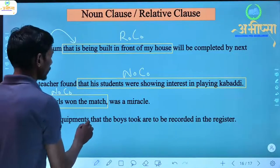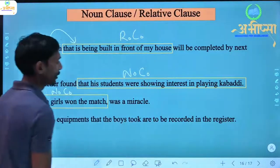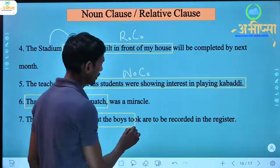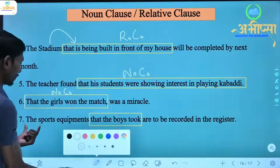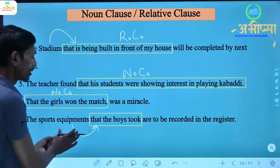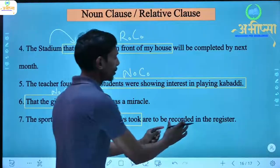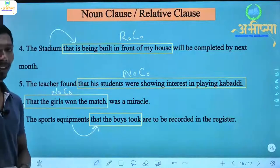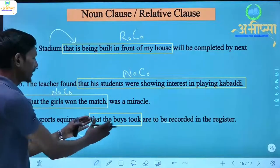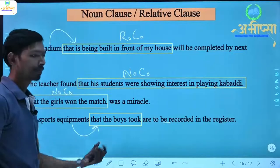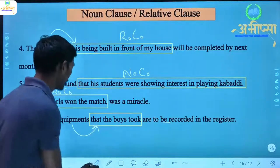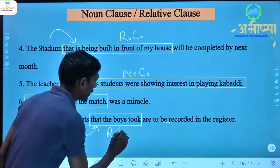Last sentence: 'The sports equipments that the boys took are to be recorded in the register.' Here 'sports equipments' is a noun, and additional information is being given about it — 'that the boys took' — meaning the boys took these equipments. Since the information is about the noun 'sports equipments,' this is a relative clause.